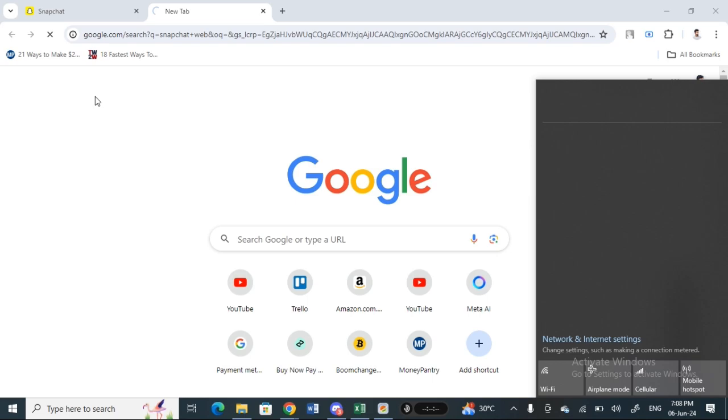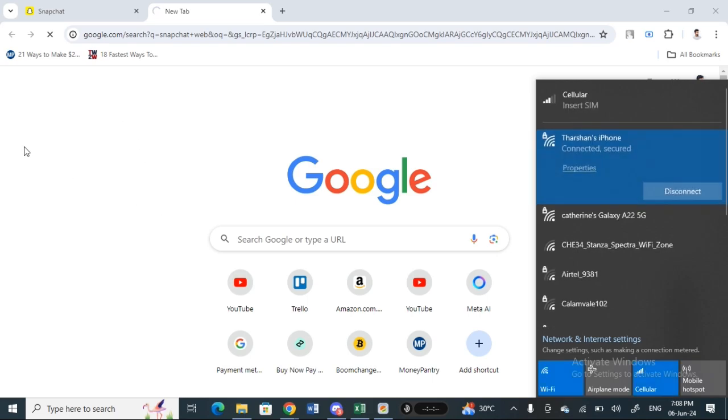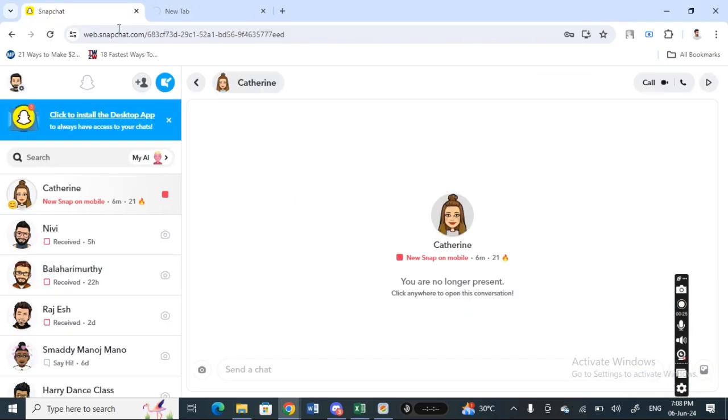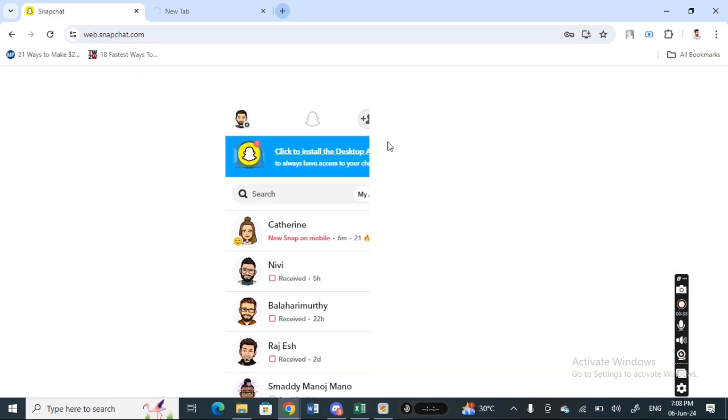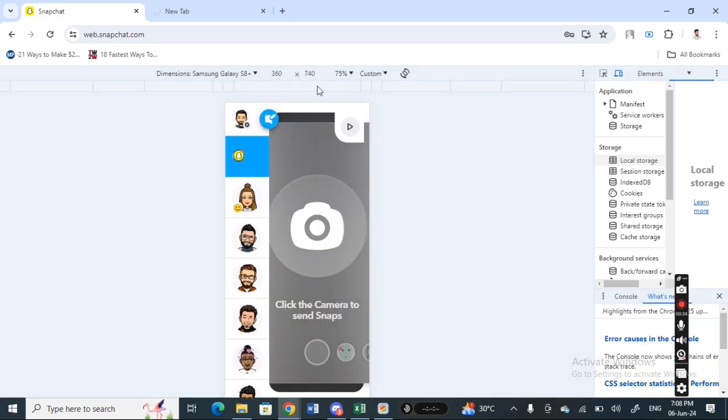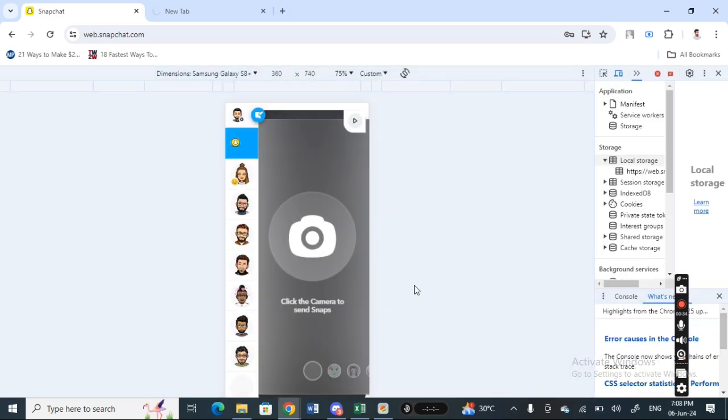If you want to open any snaps, just click on the snap that you want to open. Click on it and then press F12 on your system to open developer tools.